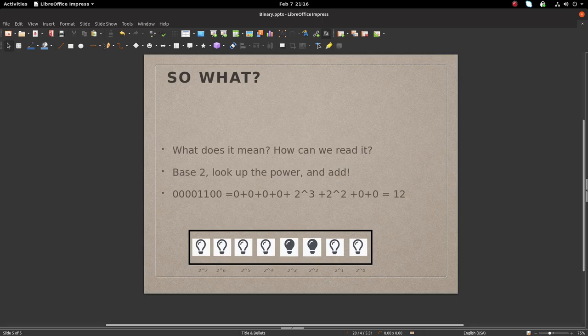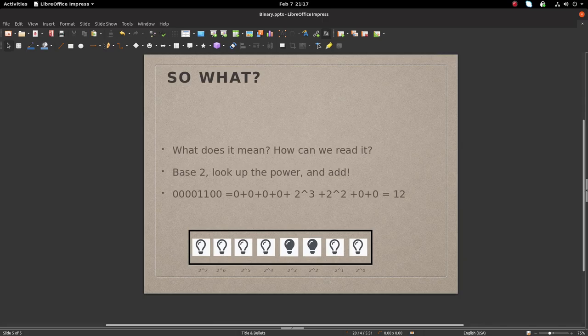For example, note that the two lights that are on correlate to 2 to the 3rd power and 2 to the 2nd power. Well, we know 2 to the 3rd power is 8, and 2 to the 2nd power is 4. Therefore, this representation is equivalent to 12 in decimal.